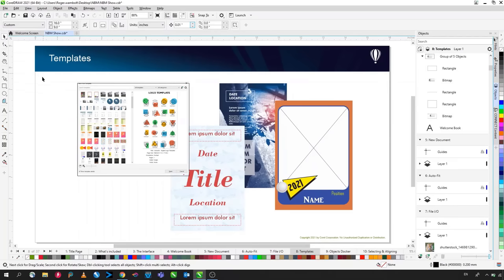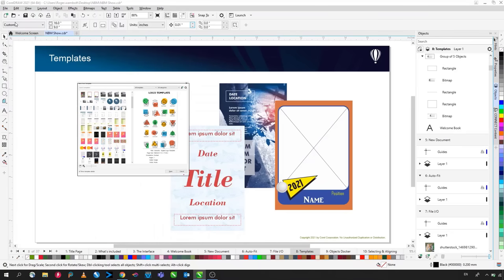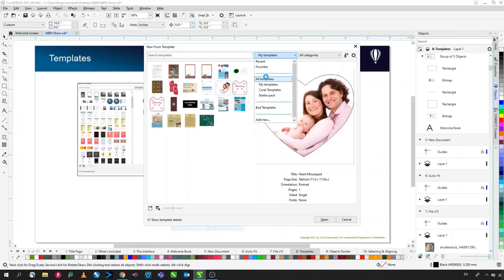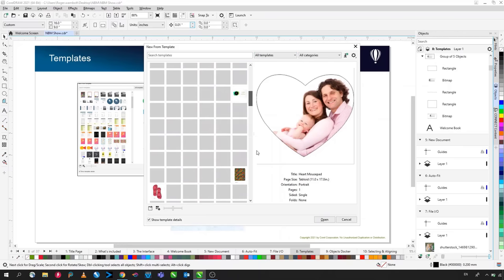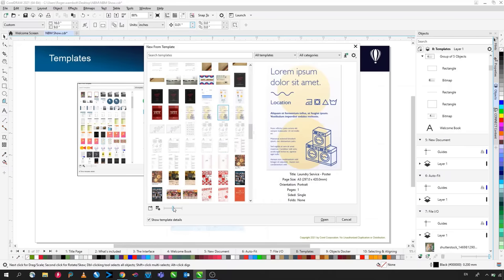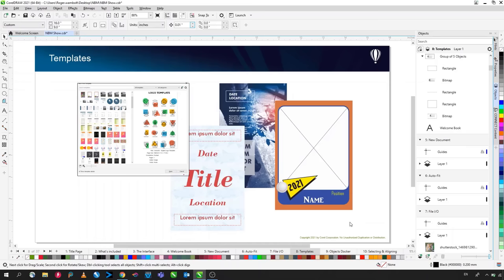New from Template makes it easy to start documents based on existing templates. Go to File > New from Template to open the template dialog box. You can select My Templates or All Templates to browse templates provided with the software. Scroll through, select one, resize the thumbnails to see them better, and click Open to start working with that template.